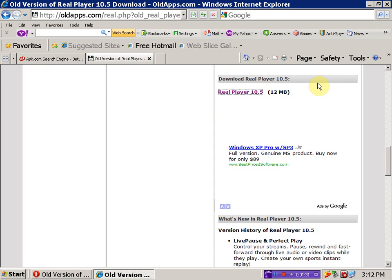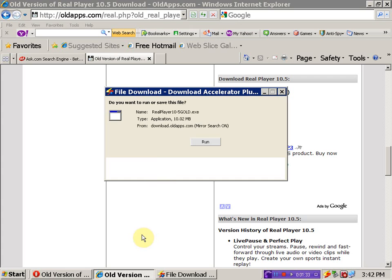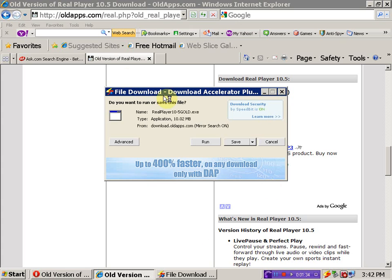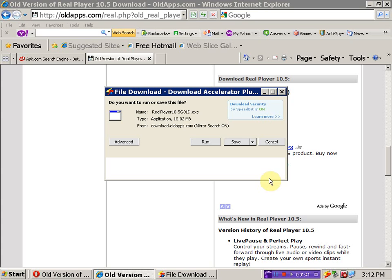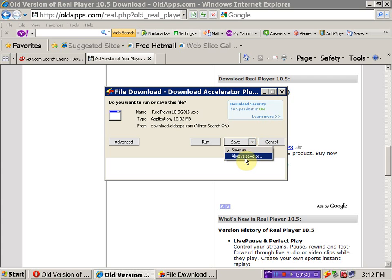By the way, I'm using Download Accelerator Plus as my Download Manager and Accelerator. Save the file.